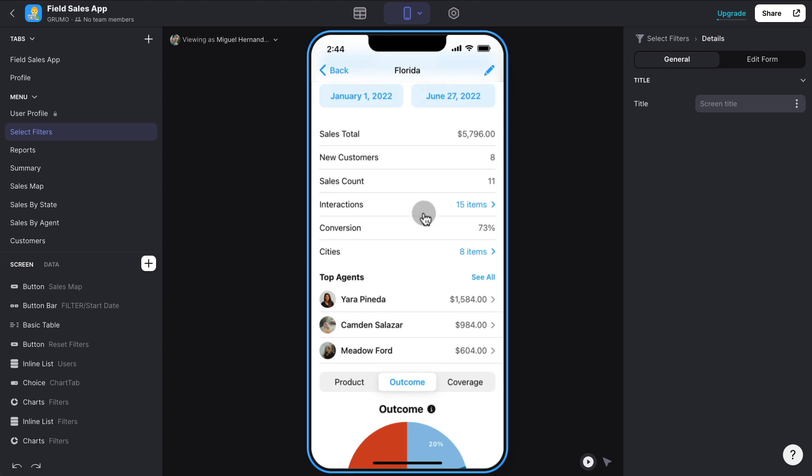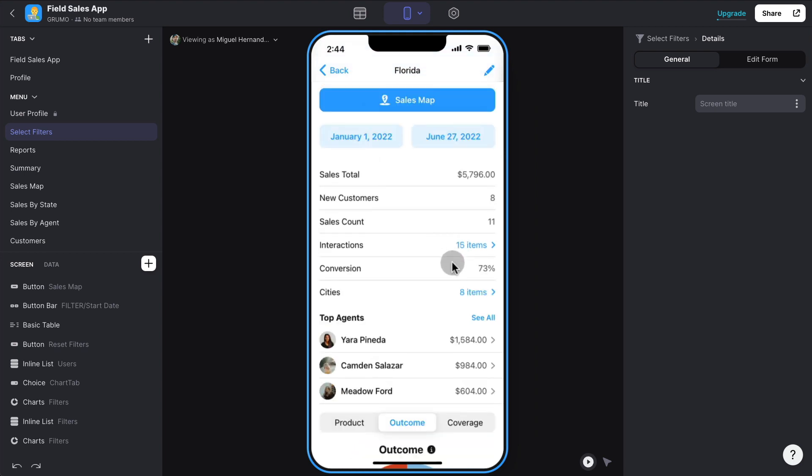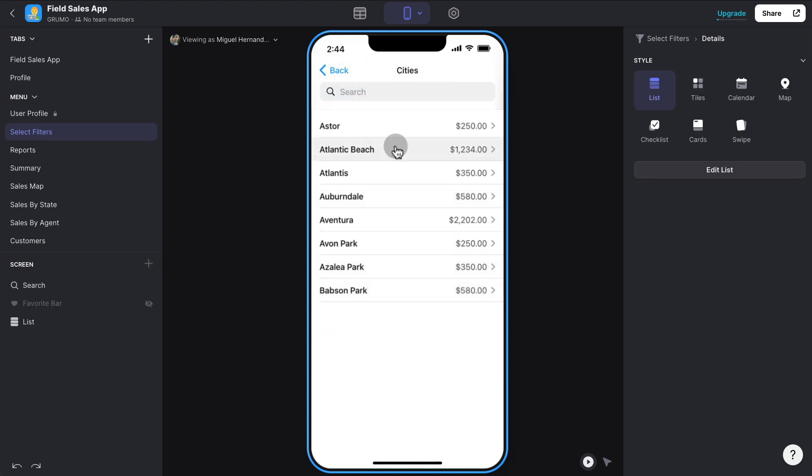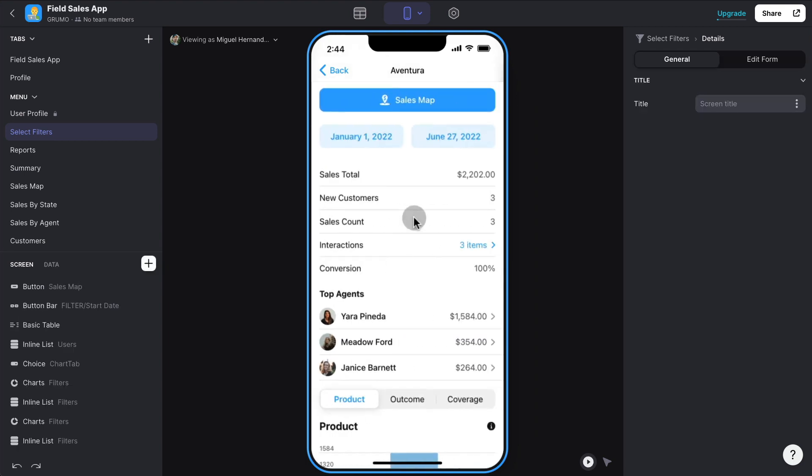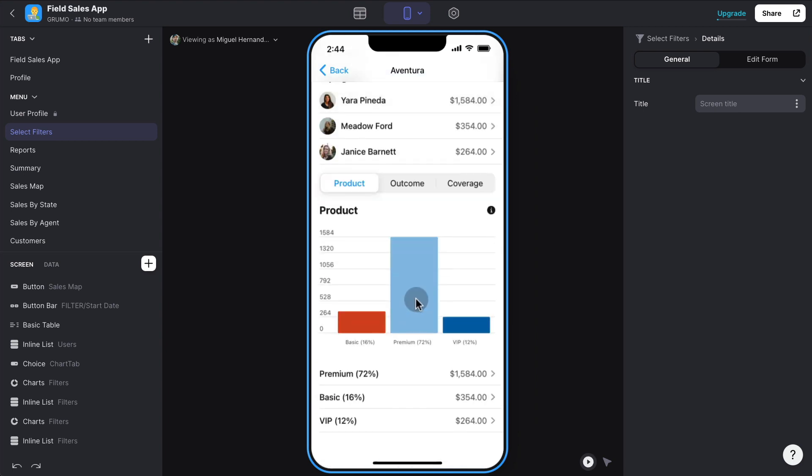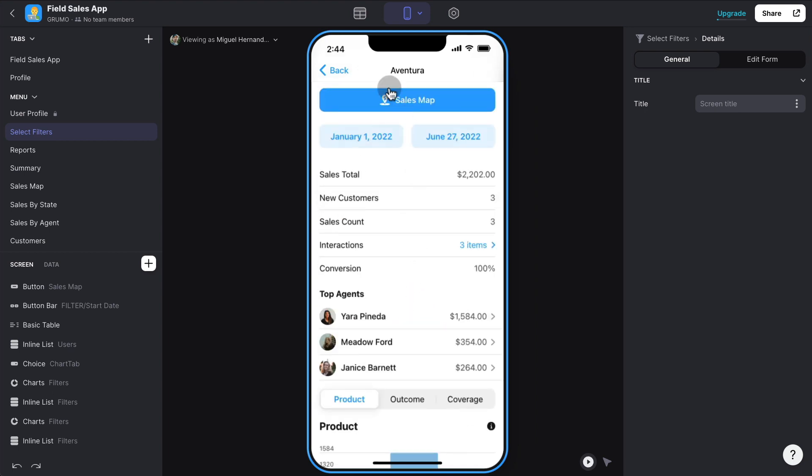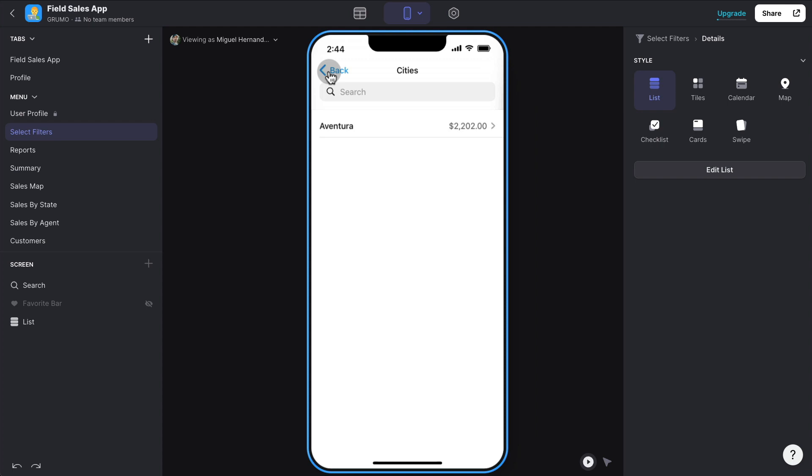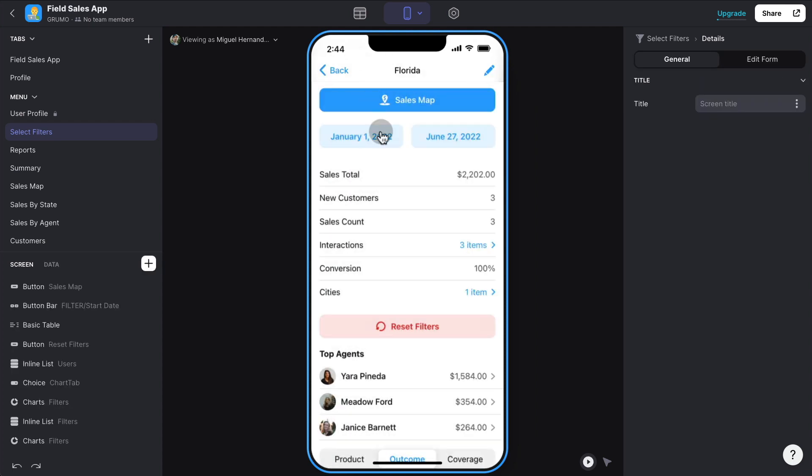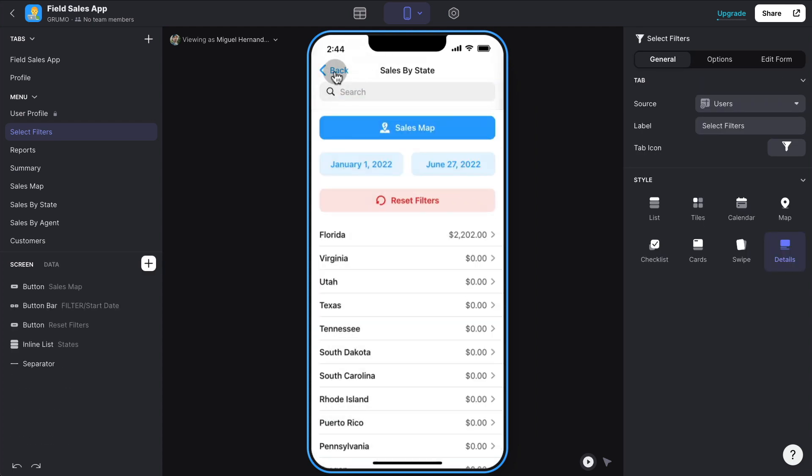Now you can drill down from a state to cities. In this case, Florida, there are eight active cities where there have been interactions. So we can see the eight cities here, we can see the top performing city, which is Aventura. And again, the top agents for that specific city. So you can see very powerful reporting features within this template.